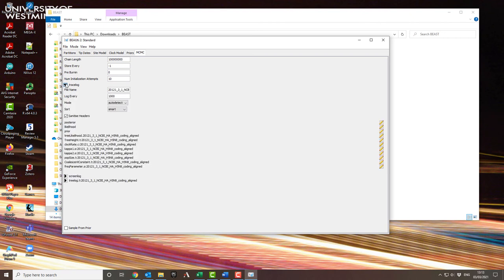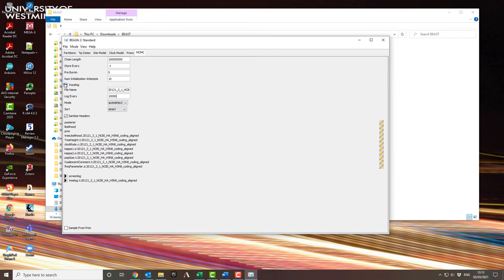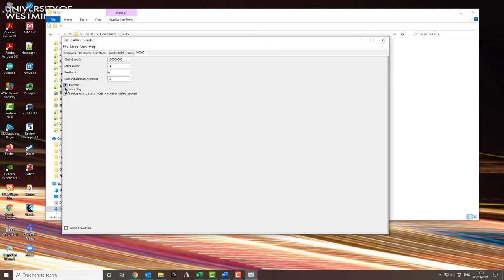I also need to change the trace log, because otherwise it'll be recording every 1000 steps onto your computer the result, and that will end up with a very, very large output file that you'll find it very difficult to analyze. So increase that by tenfold as well.